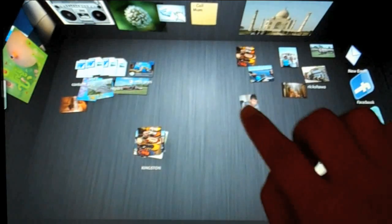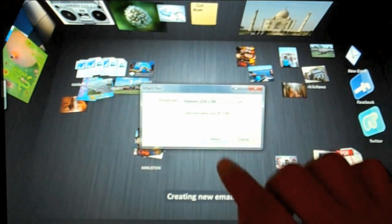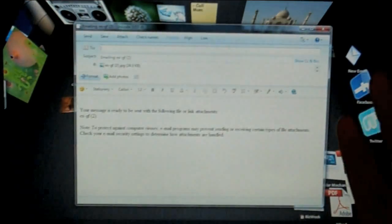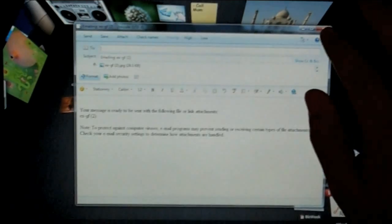And there you can see that photo uploaded to Facebook in one easy step. I can also share that photo with other people by tossing it to email and in one click it's attached to a brand new message instead of the 10 or so clicks it takes today.